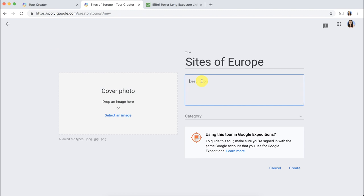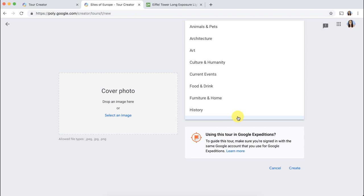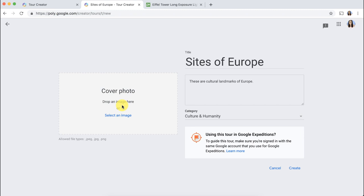To get started, you'll need to give it a title, add a description. You'll need to choose a category. Even if it doesn't go public, you'll still need to pick a category. So I'll just pick culture and humanity.